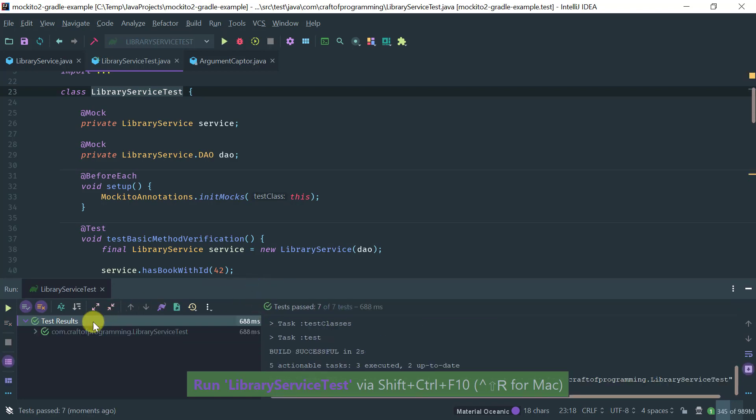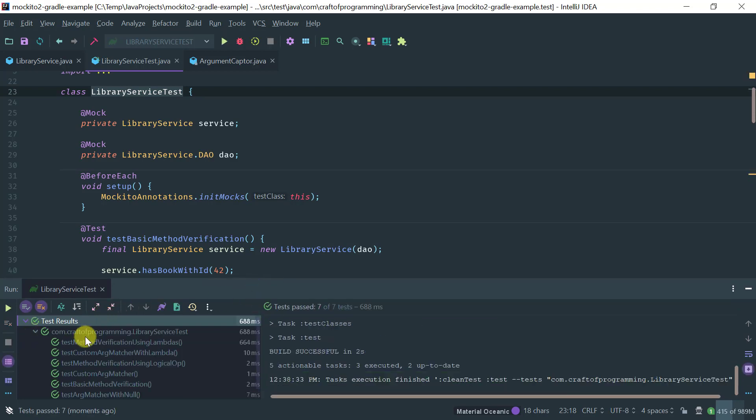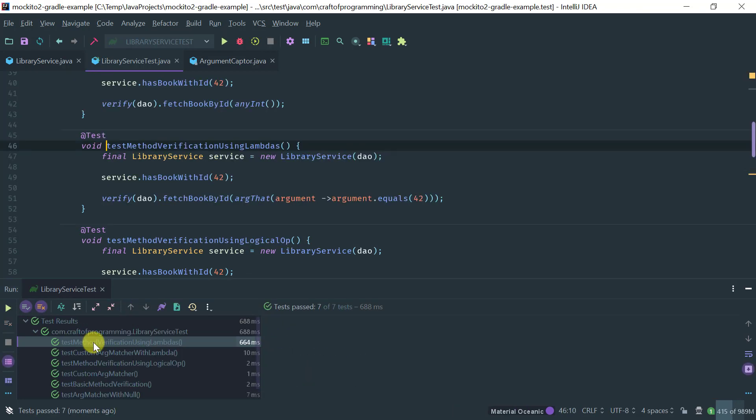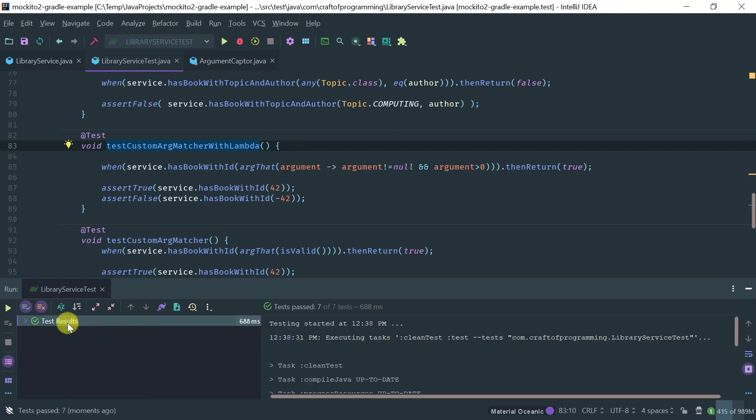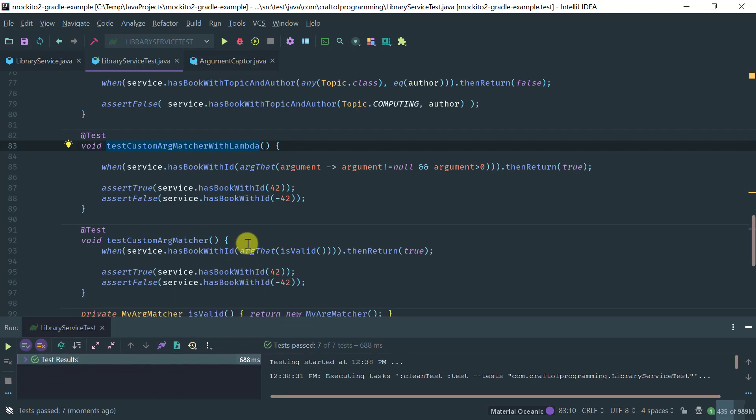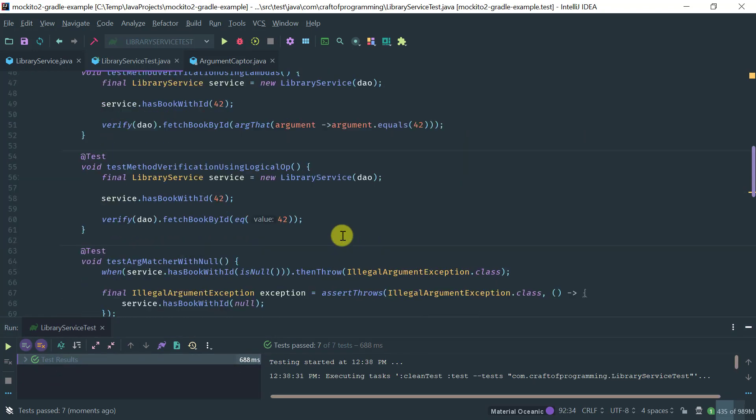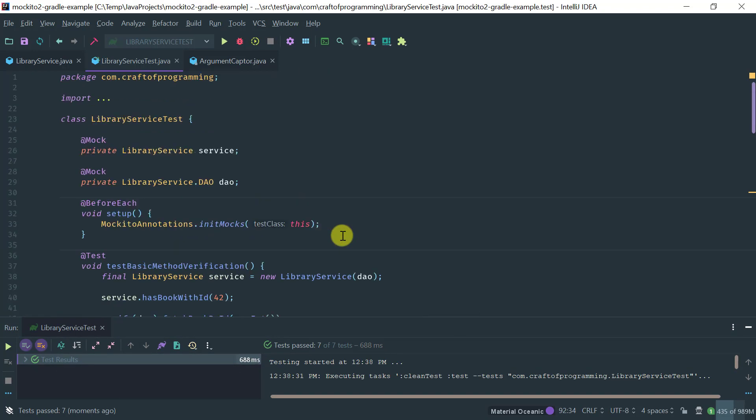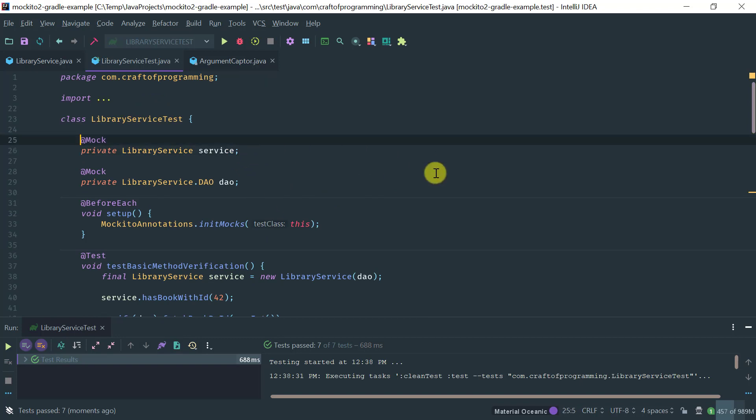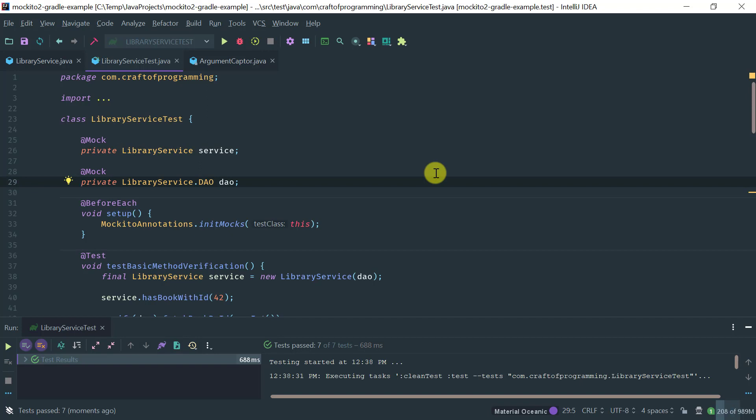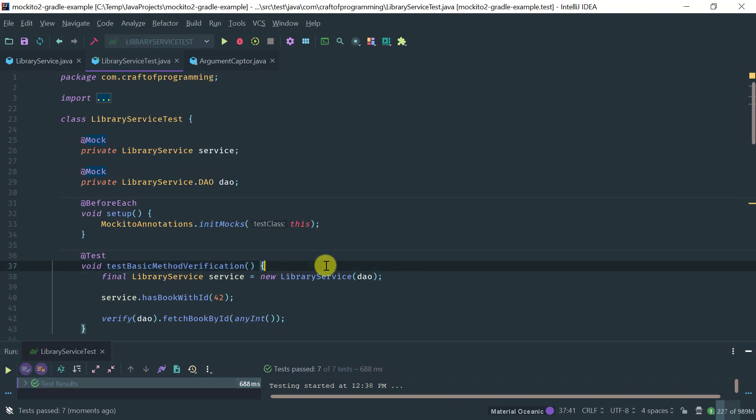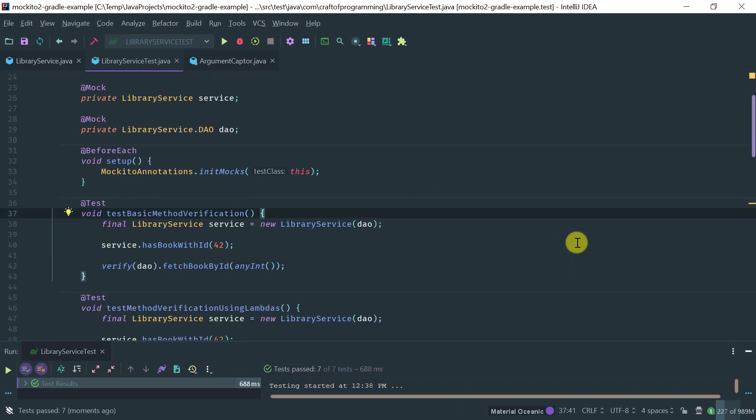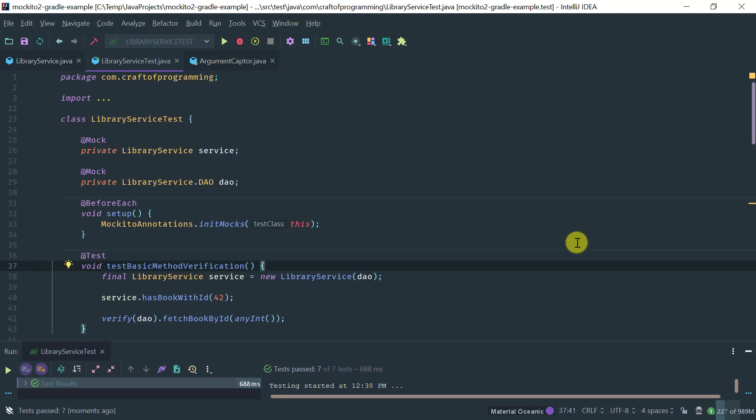From now on, moving forward in this Mockito 2 course, we're going to just basically be specifying our mocks like that as fields of a test class using the @Mock annotation. I hope you found this video useful. This is Nilton from craftofprogramming.com, thanks for watching.